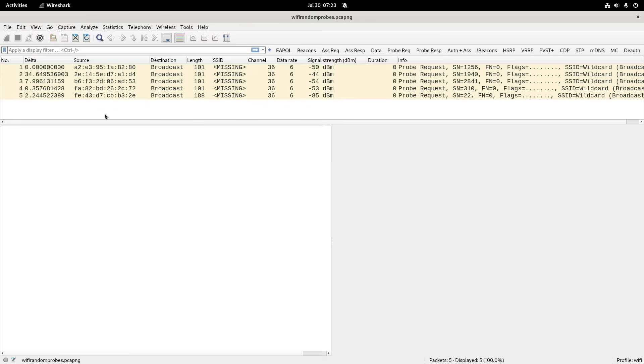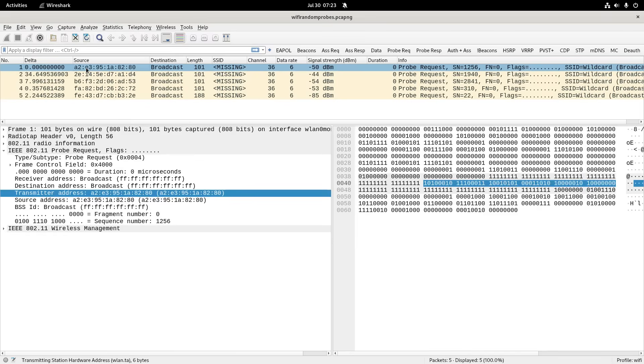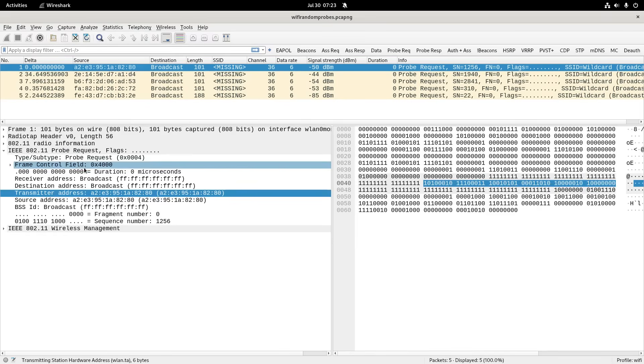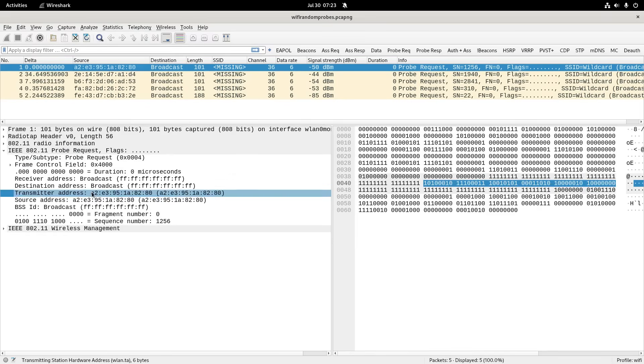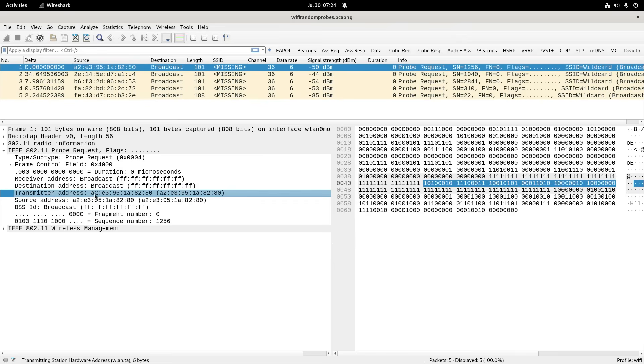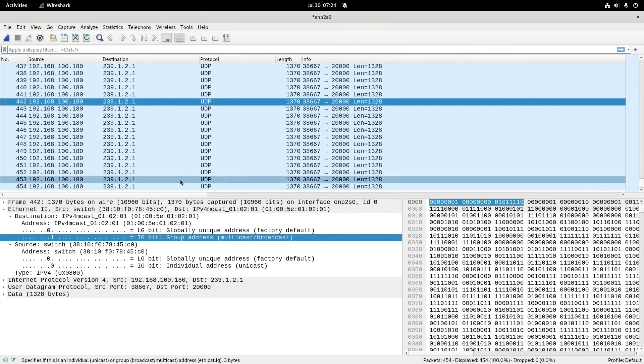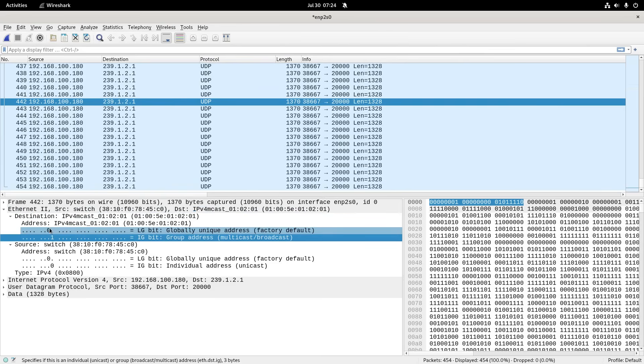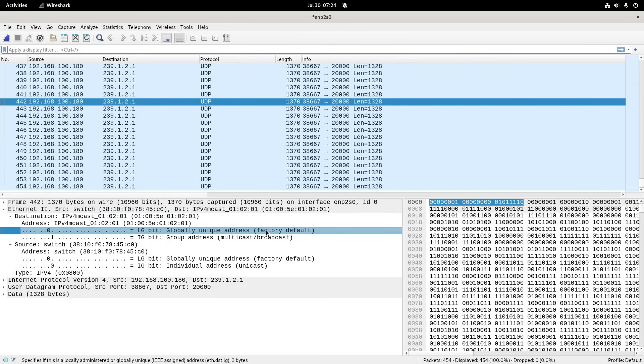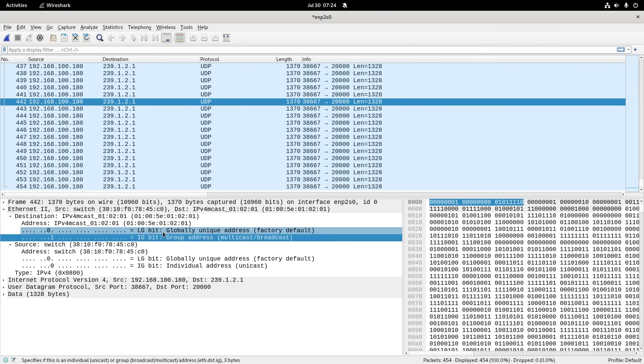Now here I've got a Wi-Fi packet capture of some random MAC addresses doing probes. If I go to a transmitter address, you can see it got A2 for the first byte, which over here is here. And you can see the least significant bits are one and zero. So I'll go back to the other packet capture, because this shows that as part of the ethernet.